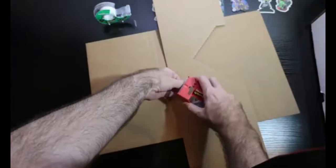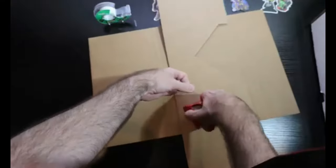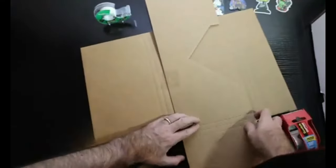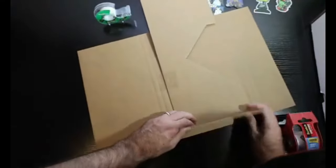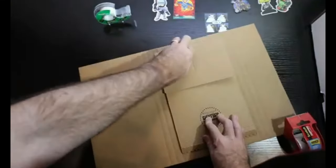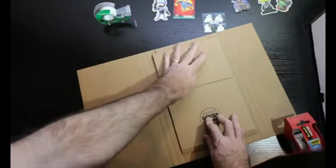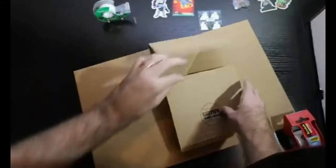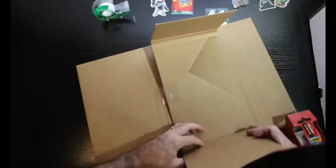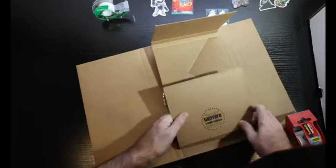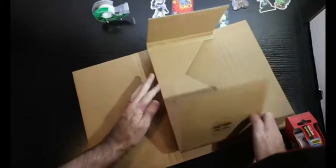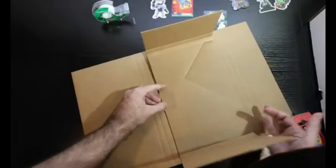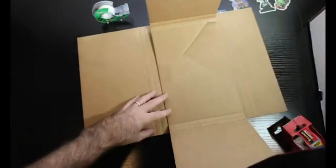Take the flaps here, fold them in to kind of get them started, get them going. Makes it a little easier when you put the book inside like that, and then kind of leave it there ready to go.